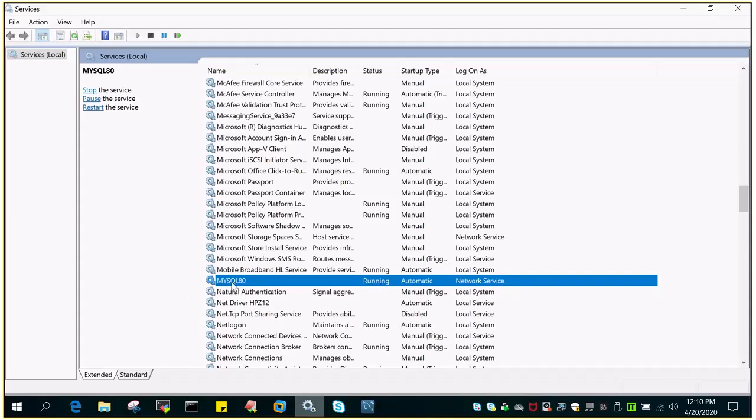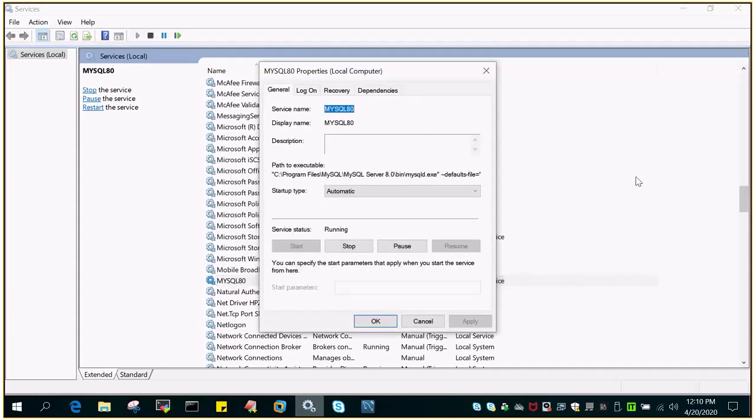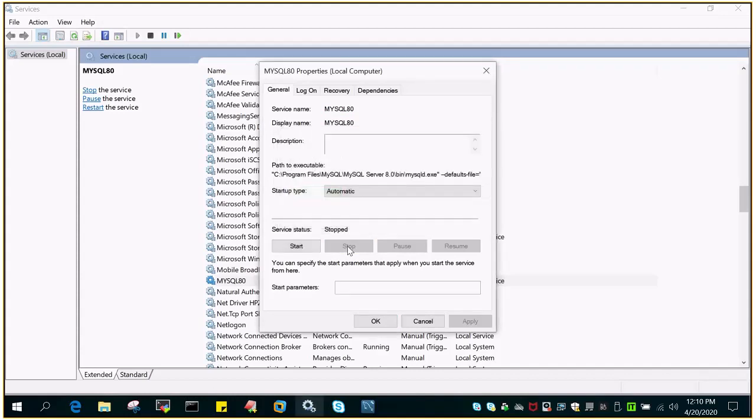Just right click that and go to the properties. You can see that MySQL as of now is in running status and due to some reason if you have to stop, just say stop and it will stop the service.